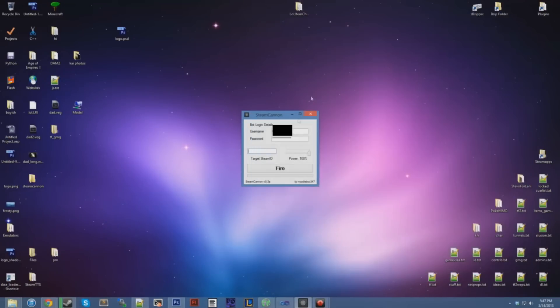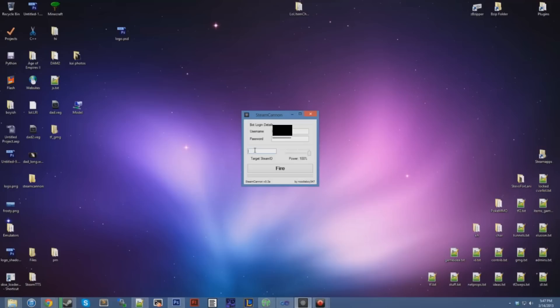And then you're going to put that in the target Steam ID field. Crank up the power to whatever you want. I'm going to choose 100 because that's a lot of power.